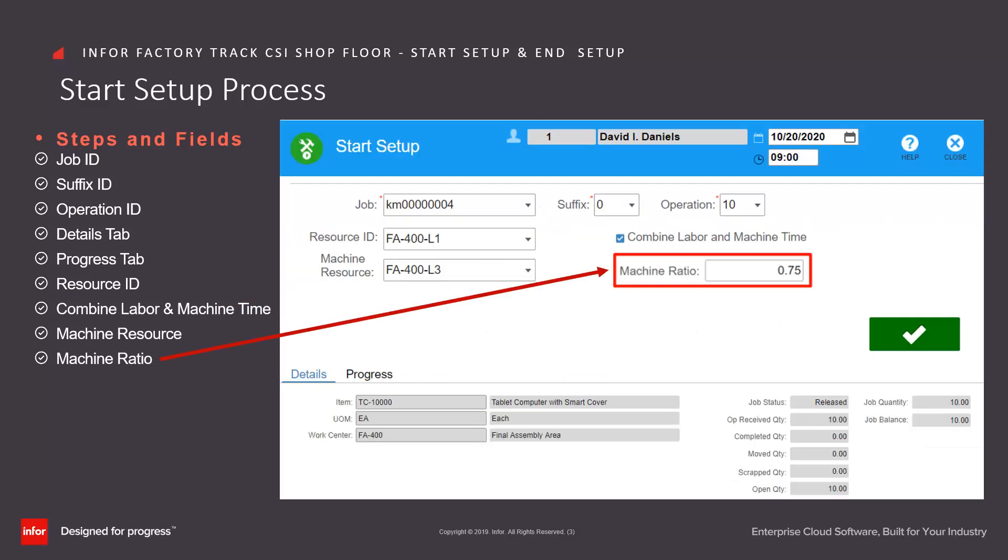In this mode, the machine ratio is displayed to allow the user to specify the portion of the labor time for the machine. For example, a ratio 0.75 reports three quarters of the reported labor time for the machine.